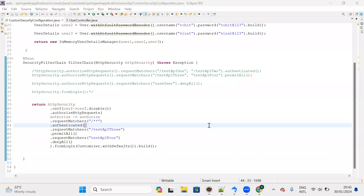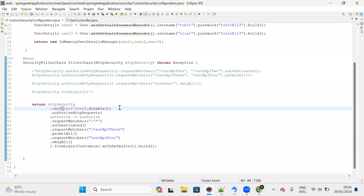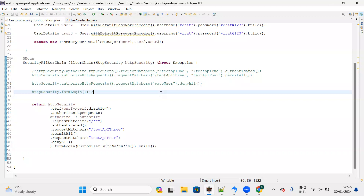Welcome back. In the previous lecture we disabled CSRF in our web application. If you don't disable it, you're unable to perform database operations because we are not sending the CSRF token along with our request. So let me comment out that code. In this lecture I'm going to show you how to implement CSRF token in our JSP and how we can perform database operations without disabling CSRF.